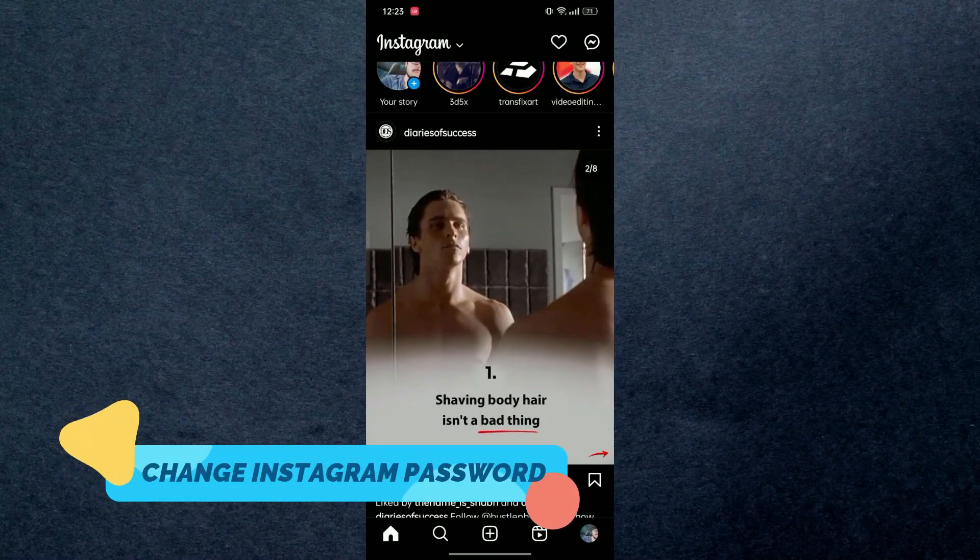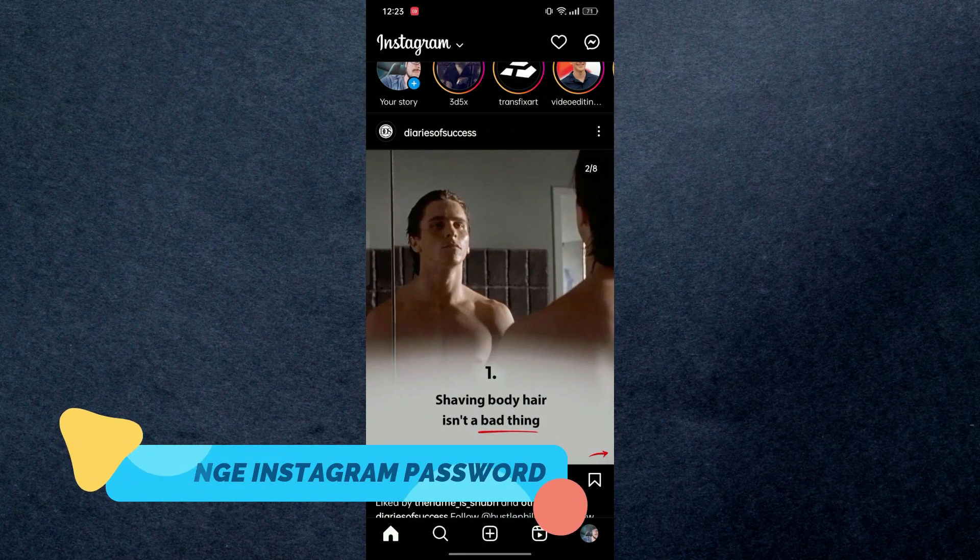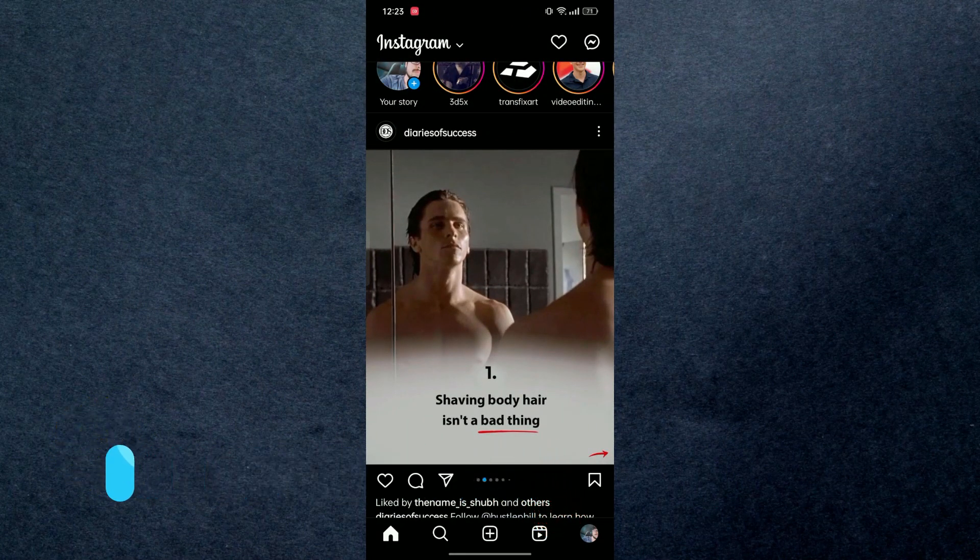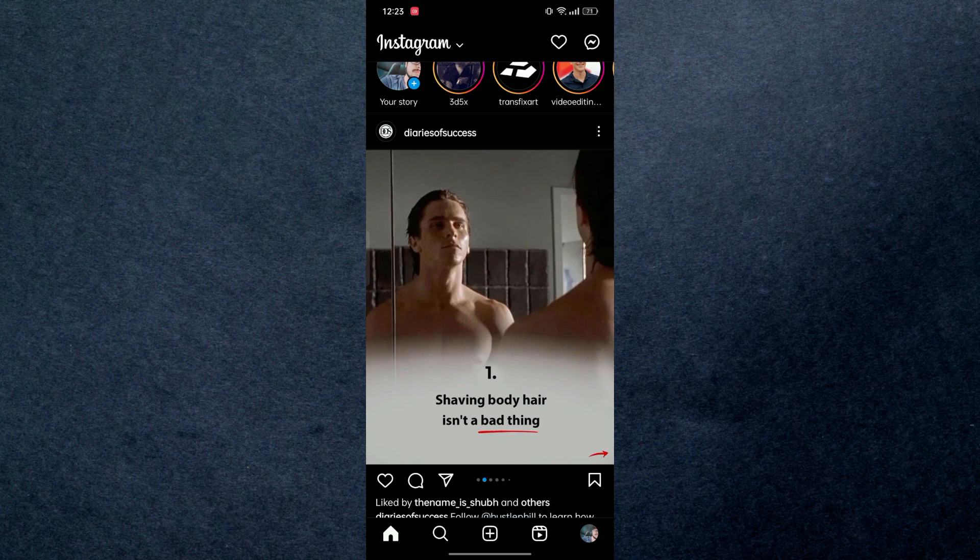So guys, in this video we will learn how you can change your Instagram account's password. Make sure to watch this video till the end and follow all the steps properly. Alright, so let's get started.